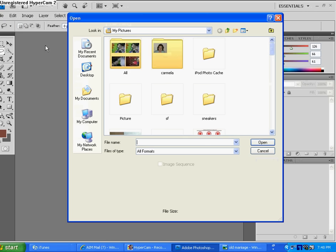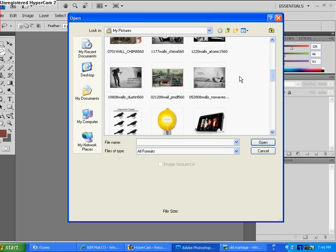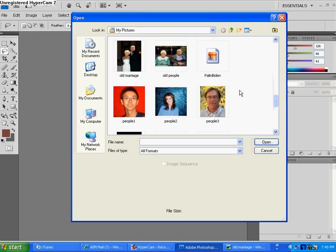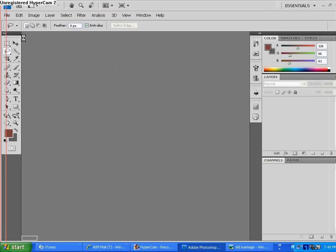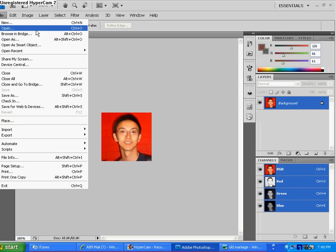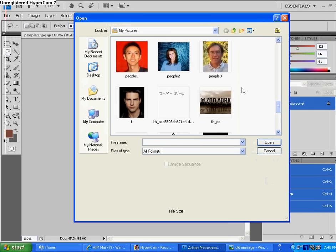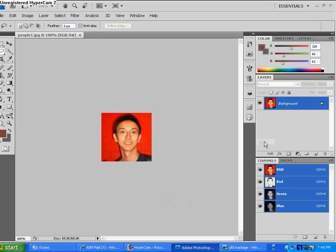So you first, obviously, you got to open up your pictures, so I'm going to find mine. Let's do him and this guy, all right.